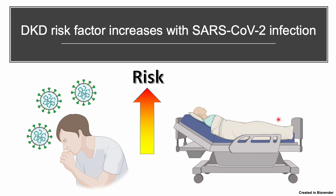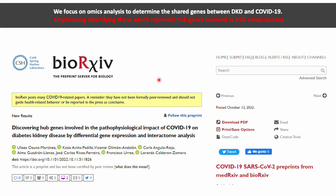Hence, it is necessary to develop strategies for the improvement of patients' health. In this work, we focus on transcriptomics and network analysis to determine the shared genes between diabetic kidney disease and COVID-19, emphasizing and identifying those which represent a set of genes involving kidney disease complications.